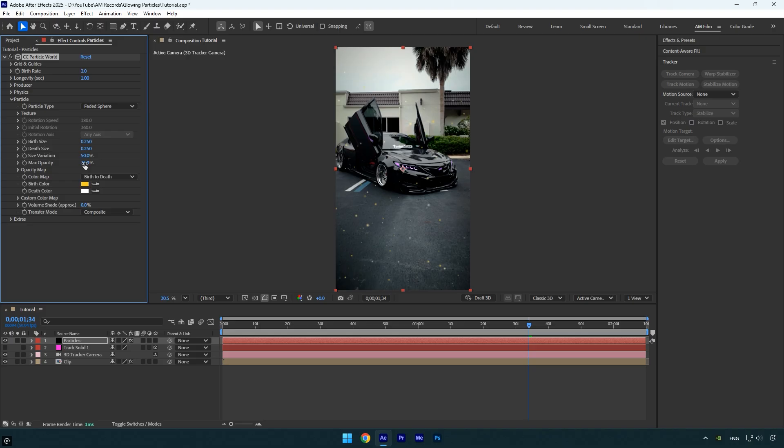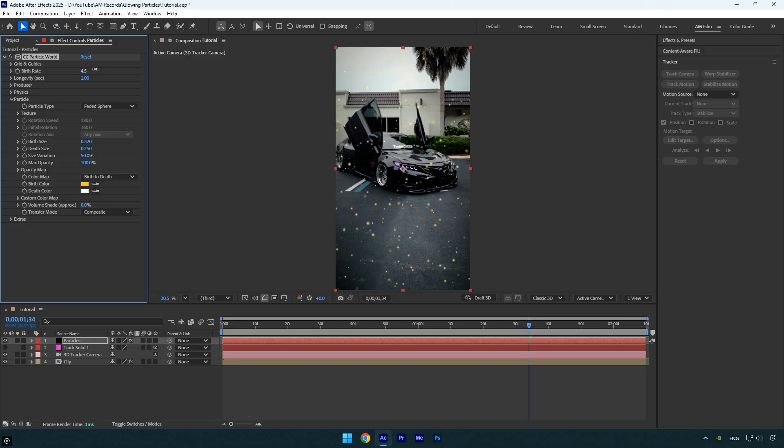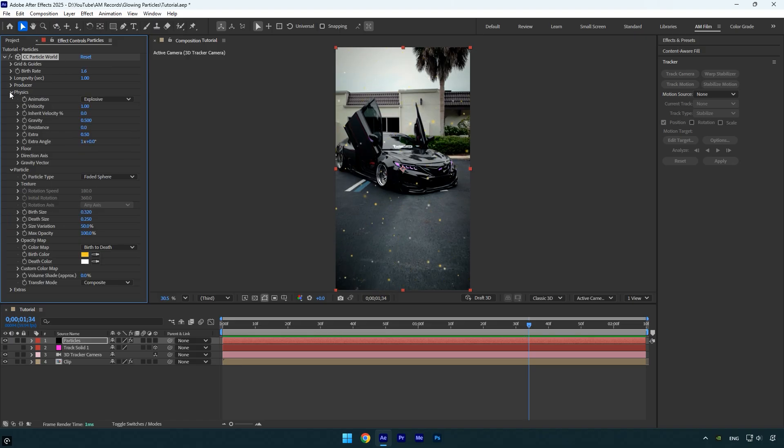Now increase the Max Opacity to 100 for full visibility. You can control the size of the particles by adjusting the Birth Size and Death Size. And if you want more or fewer particles in your scene, simply tweak the Birth Rate until you're happy with the overall look. Next, expand the Physics settings.